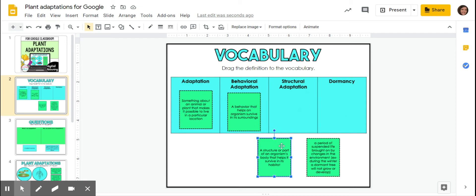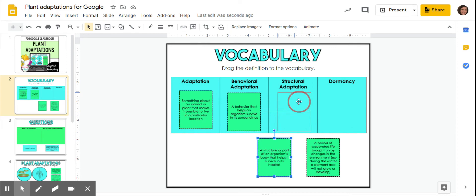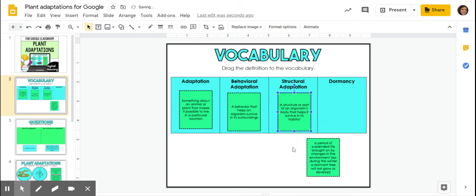So a structural adaptation, a structure or part of an organism's body that helps it survive in its habitat. So something natural to them. So like a chameleon's ability to change colors to blend in.